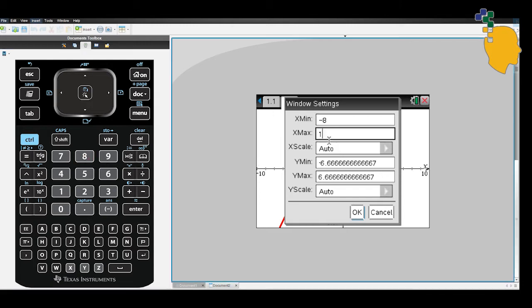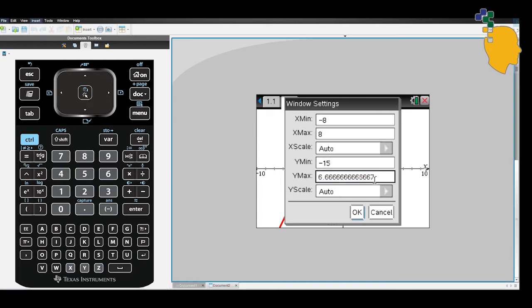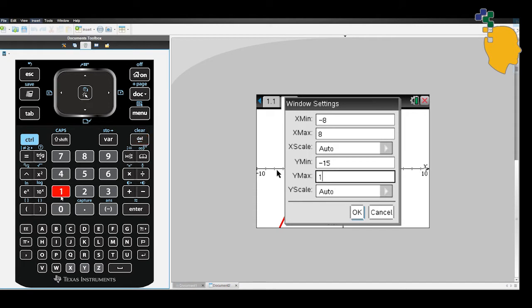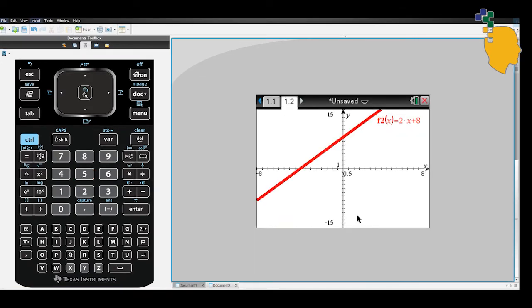Let's change our minimum x value to negative 8 and x maximum value to 8. And let's change our y minimum value to negative 15 and y maximum value to 15. Click OK.